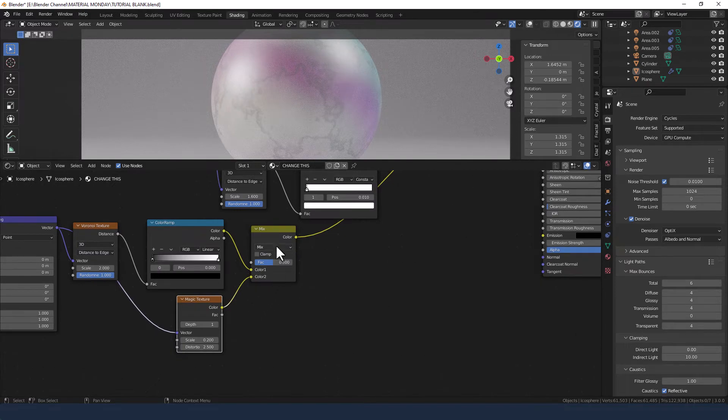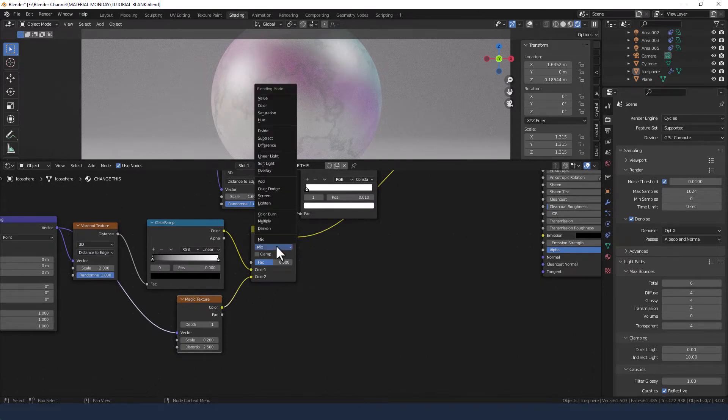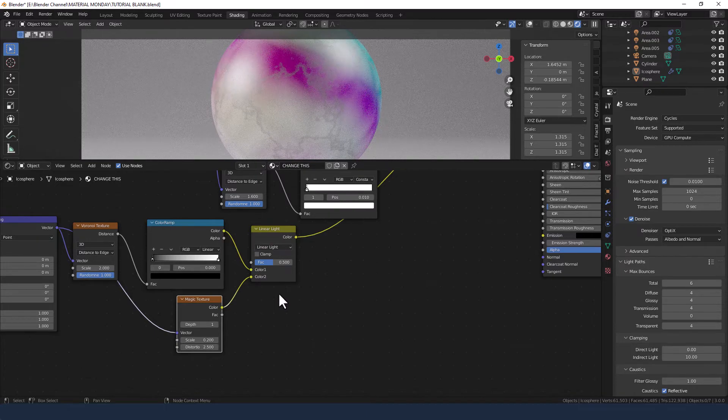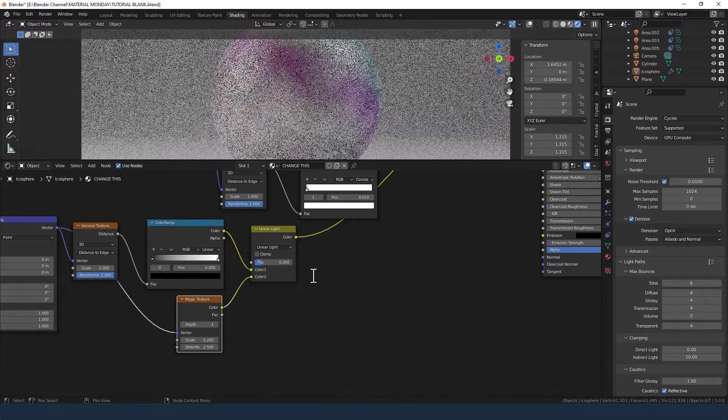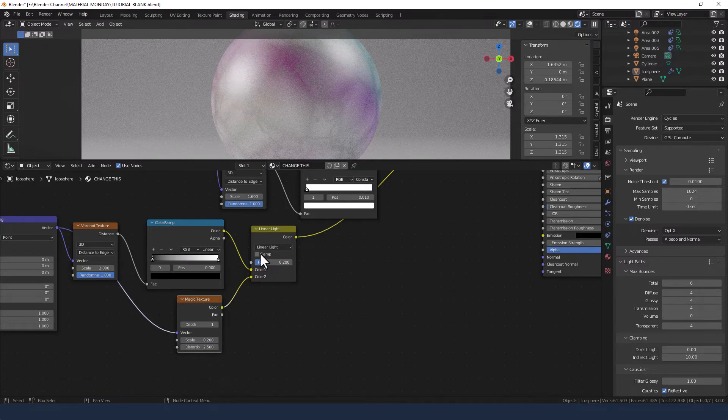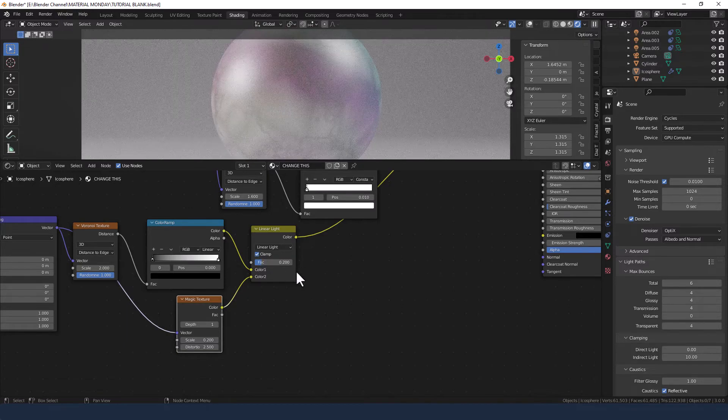Change the blending mode to linear light and the factor to 0.2, and enable clamping.